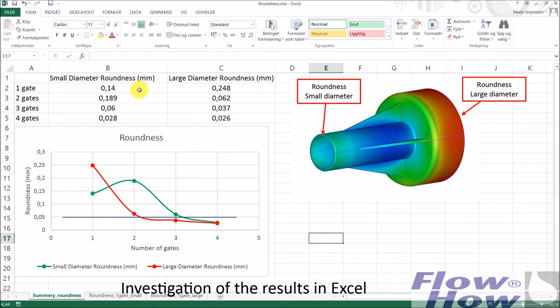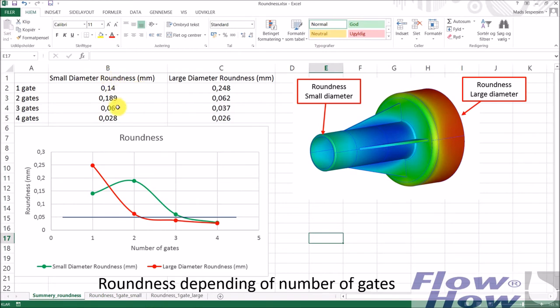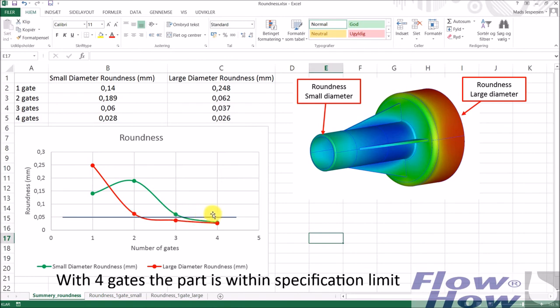I have taken the results from the simulation and put them in an Excel sheet where we have the small diameter here with the roundness depending on how many gate points there are and the large diameter. And then I put in the specification limit of 0.05 and we can see that...